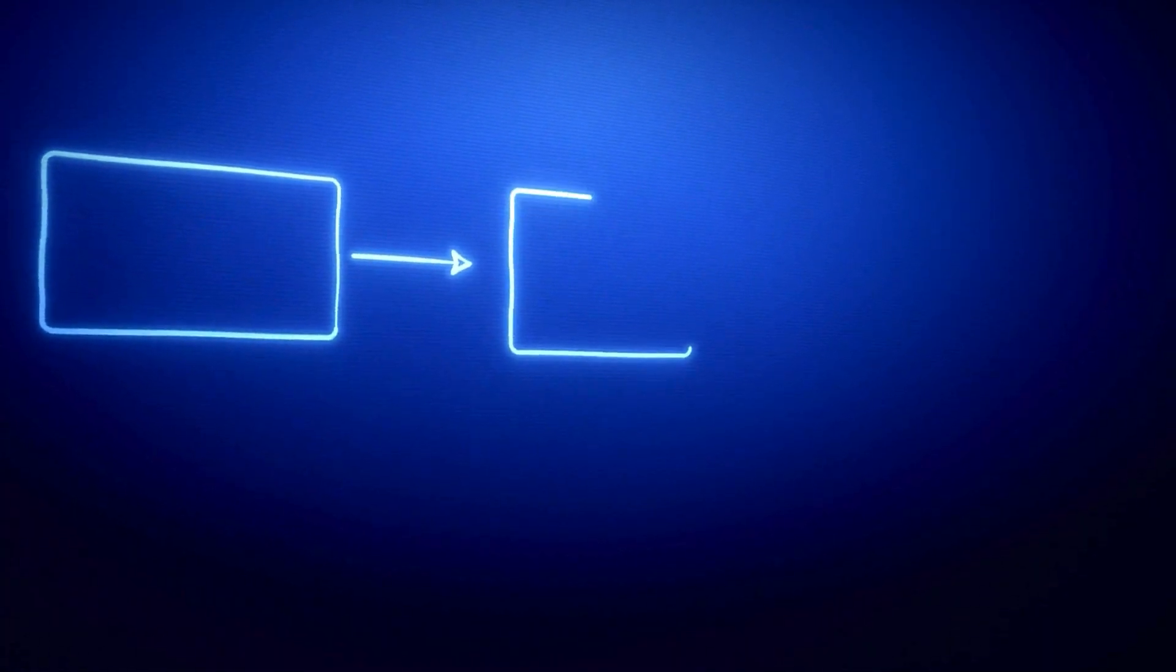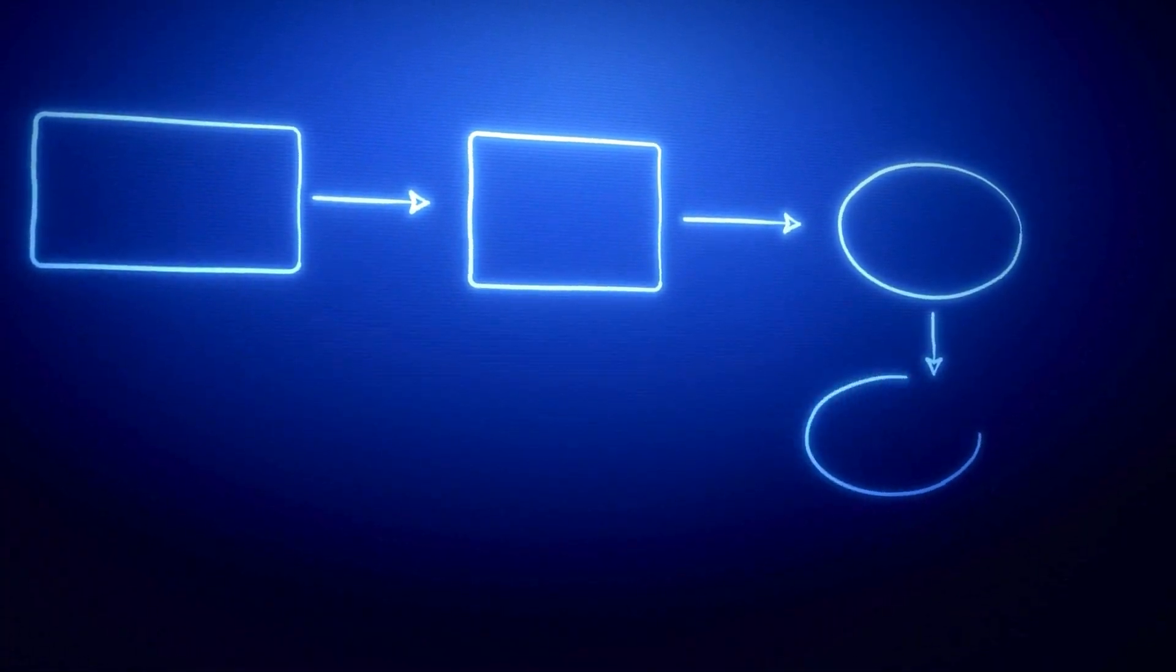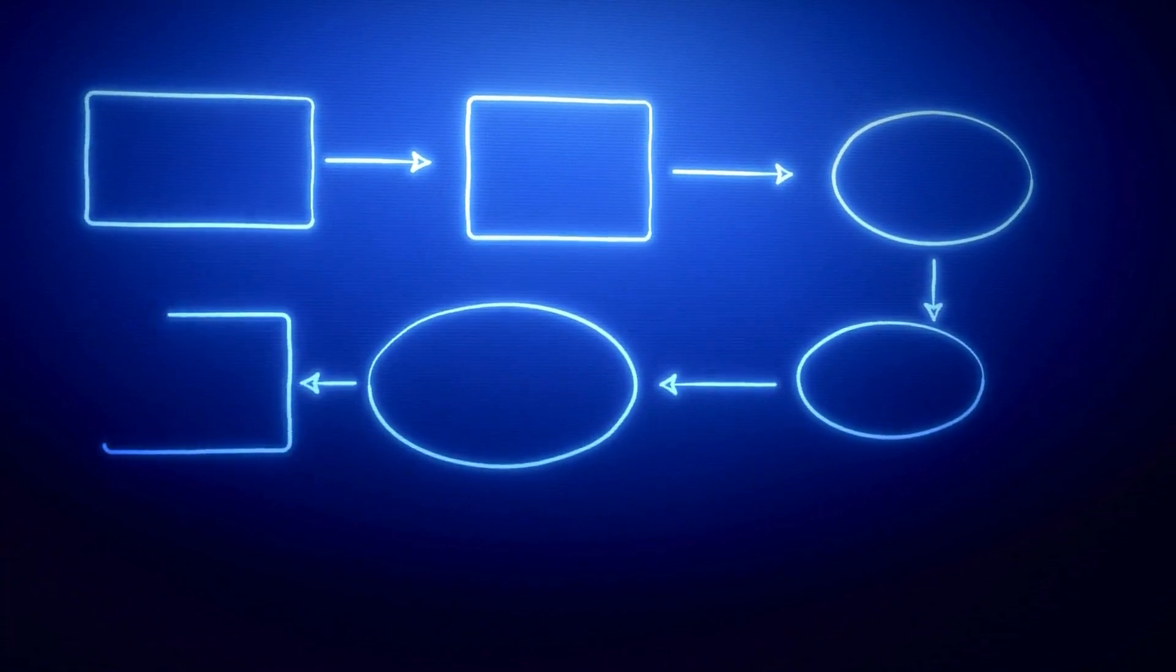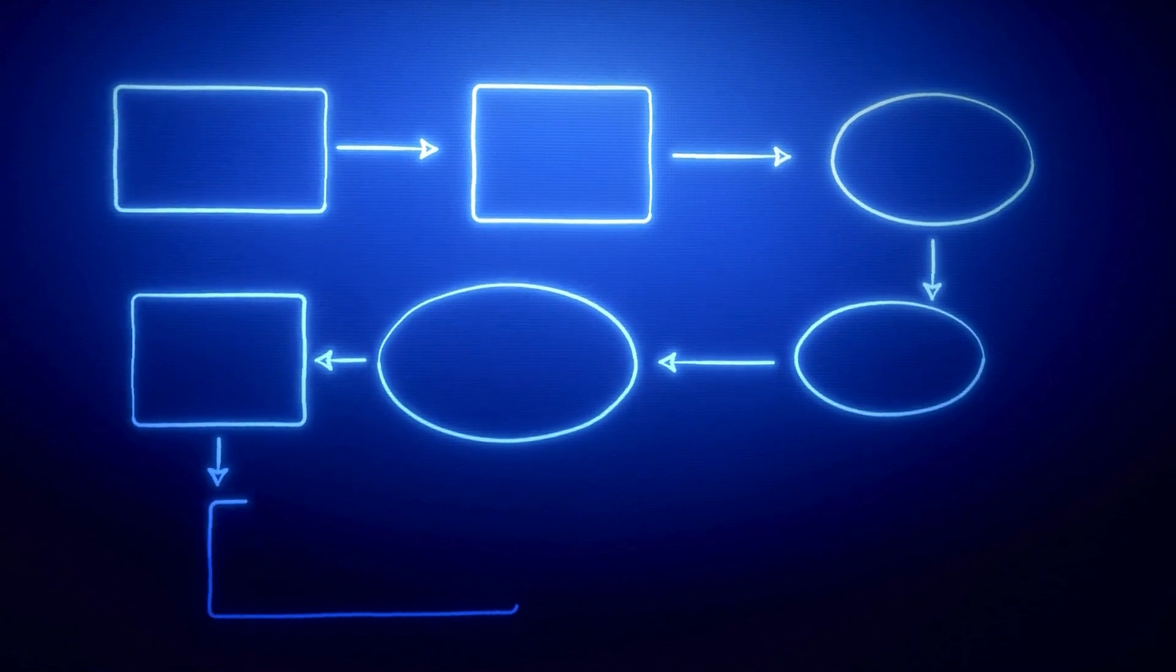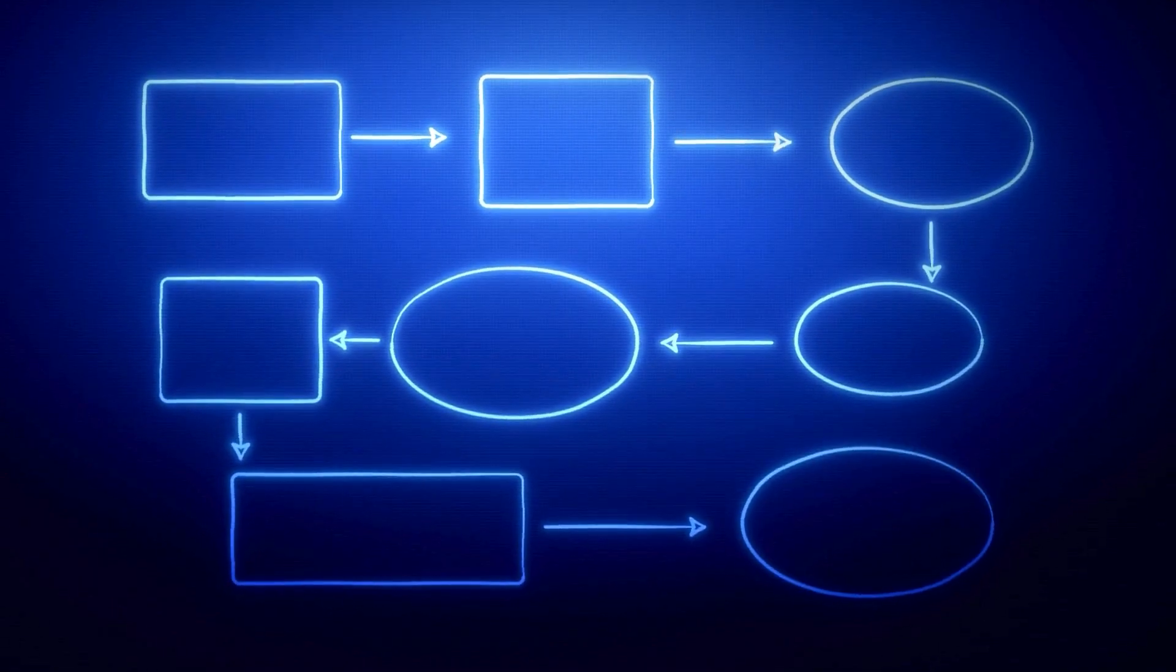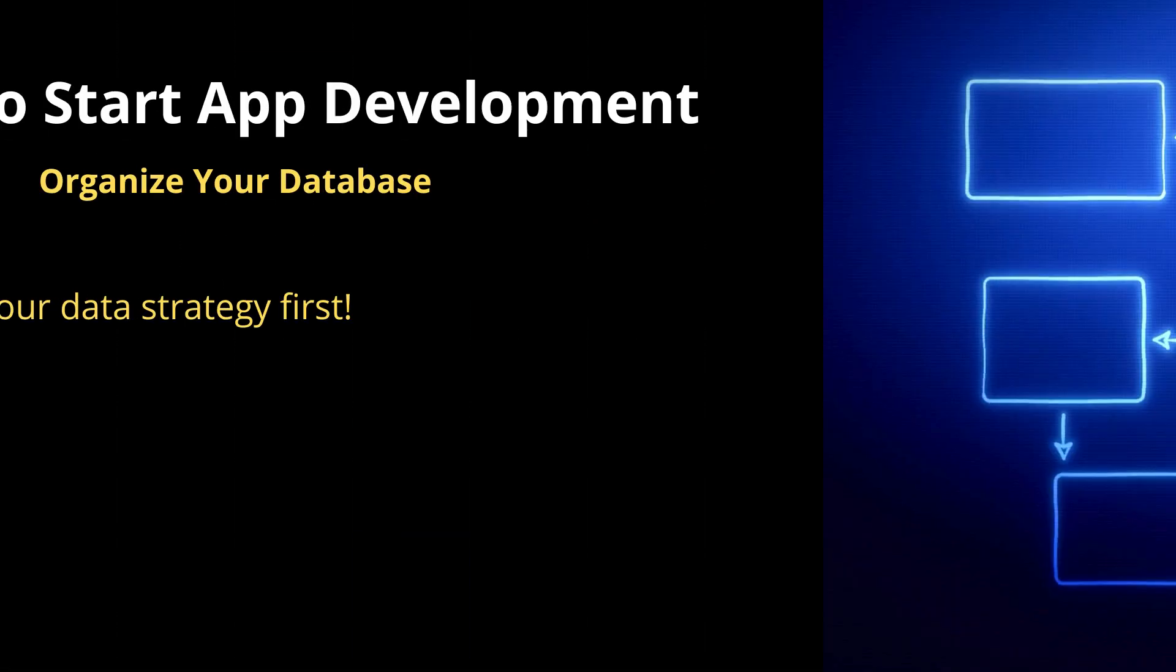This is very important to figure out early on because it's going to dictate how you define your tables, your fields, and those links between those records. A diagram like this can help you understand the hierarchy of those relationships. Creating a diagram like this is not only going to help you understand the hierarchies of your data, but it's also going to help you figure out the right data strategy.